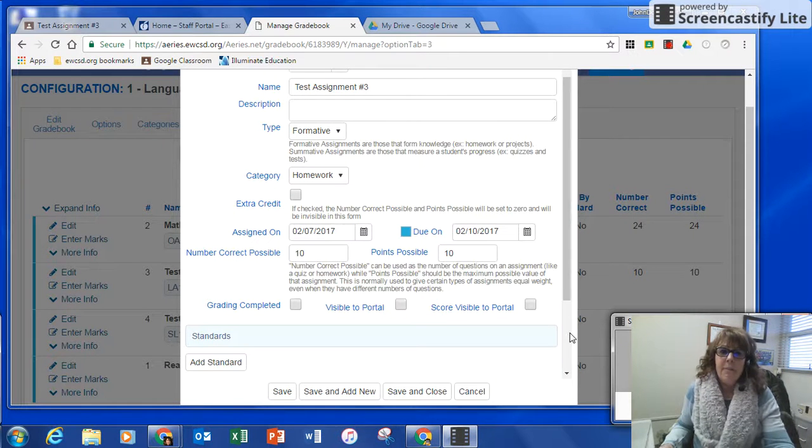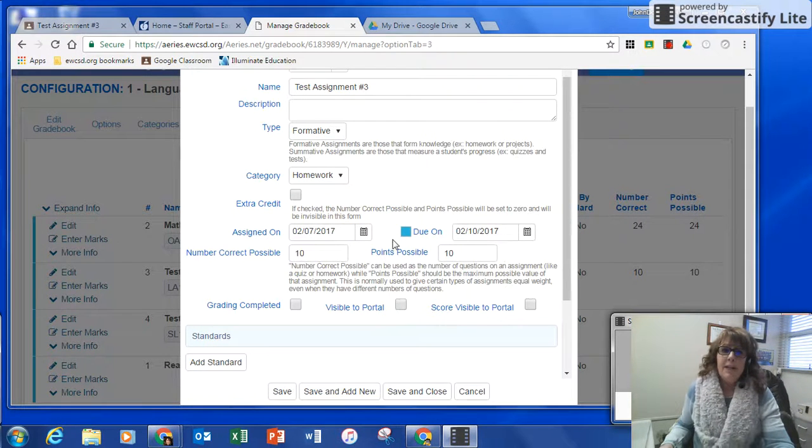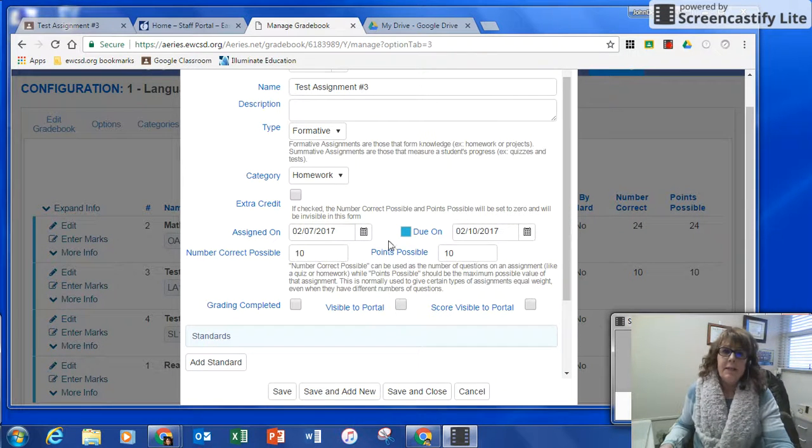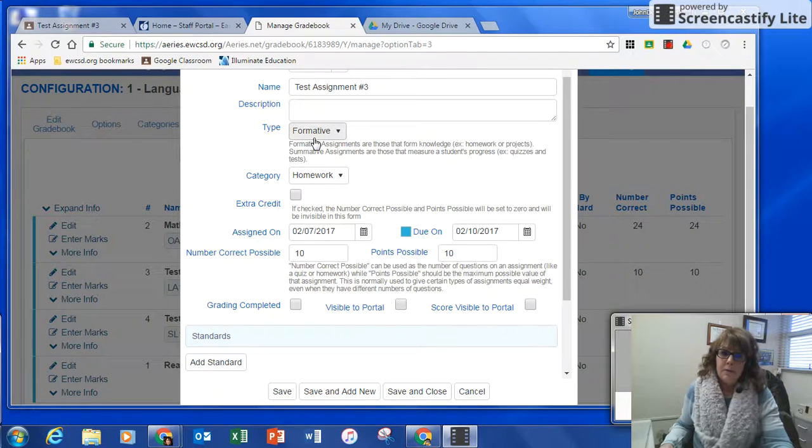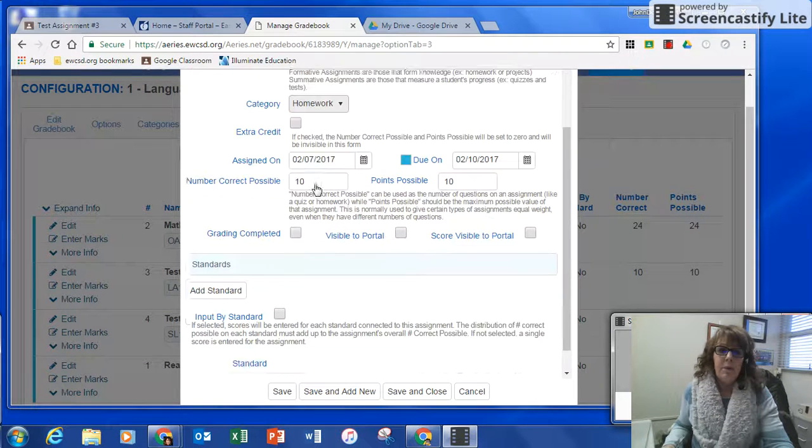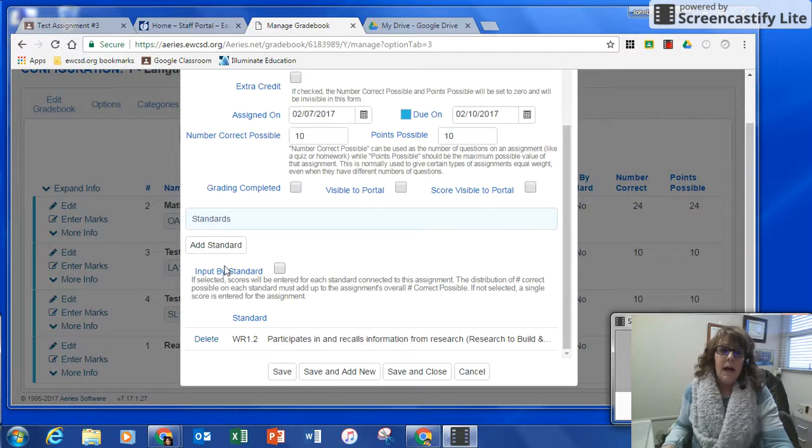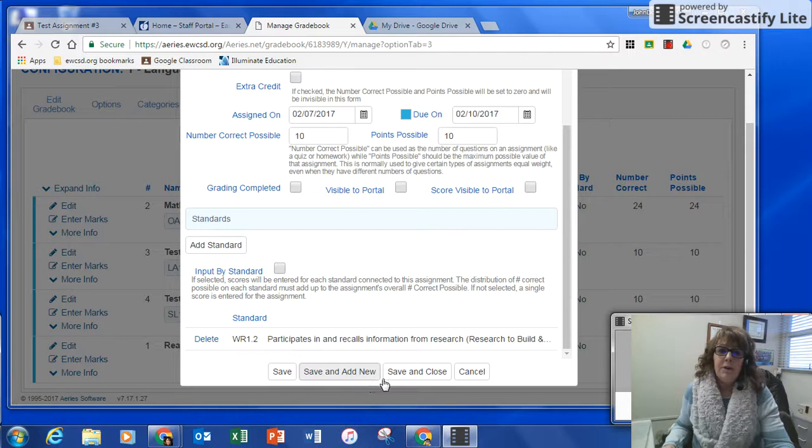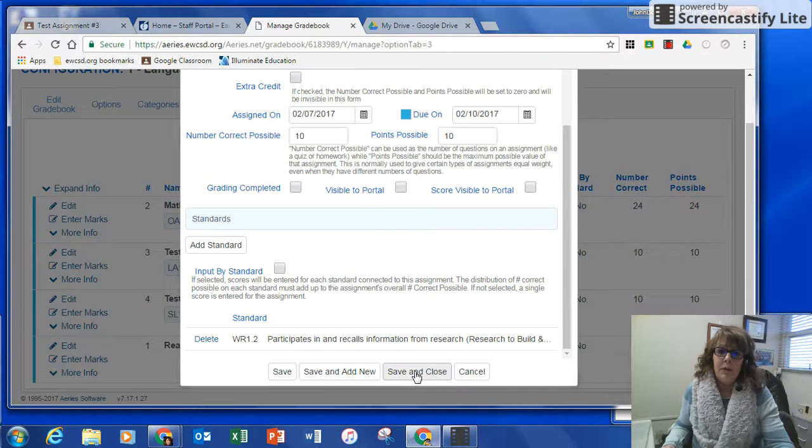Now you can see I have my assignment created, the dates are the same, I used the type I wanted, I got the category I wanted, I added a standard, and now I'm going to save and close this.